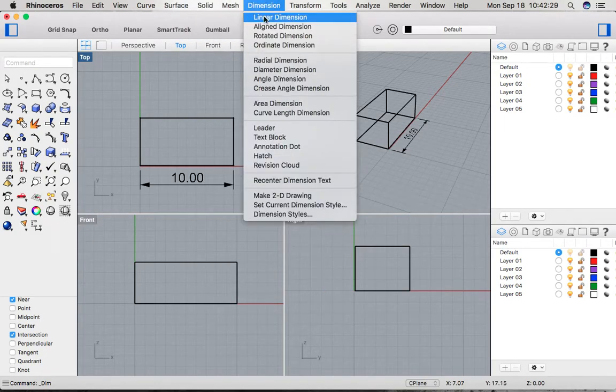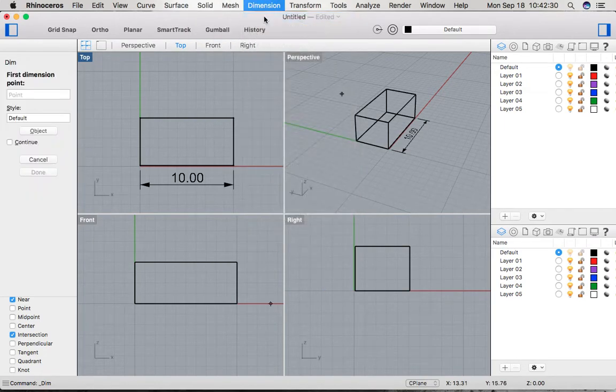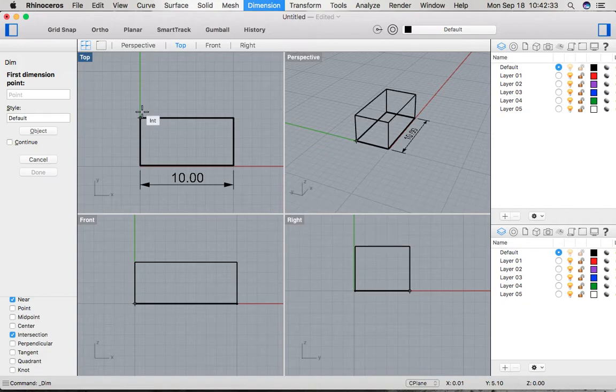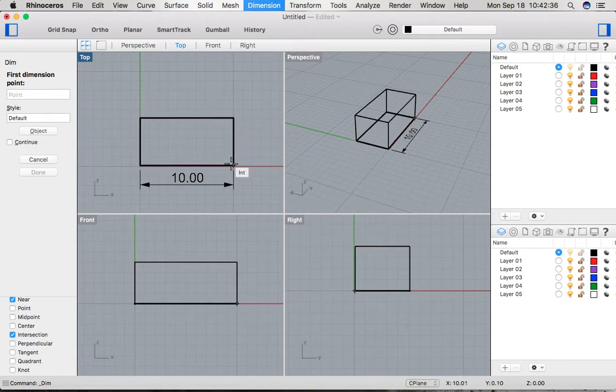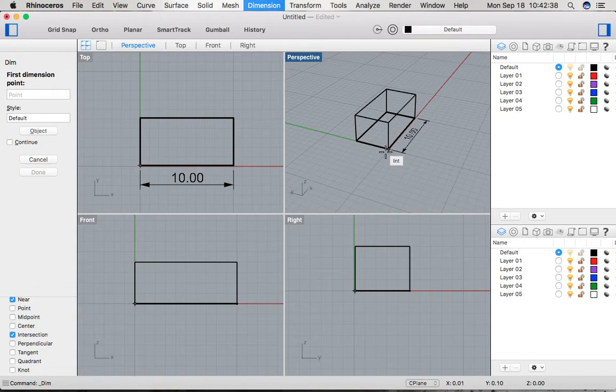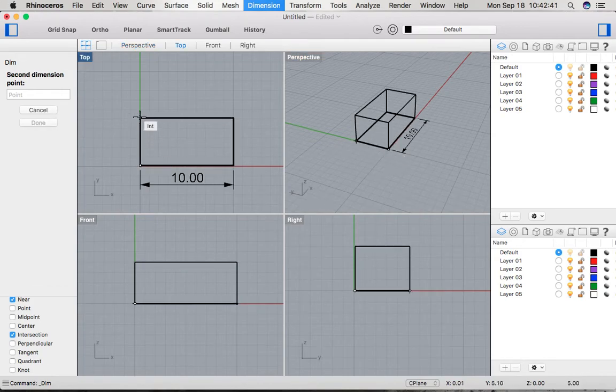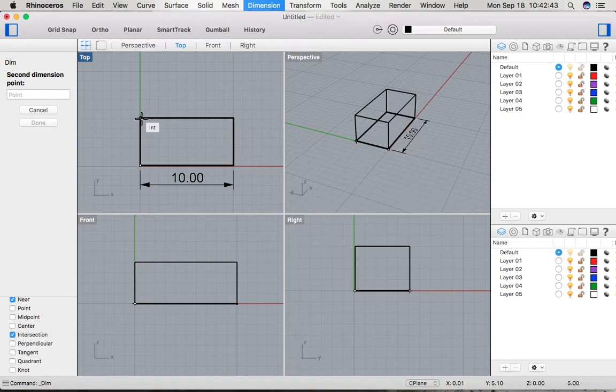One thing that happens is sometimes it snaps to the wrong point with the osnap tool, so you can go ahead and select a point in perspective view and then finish it on top view so you can get the proper measurement there.